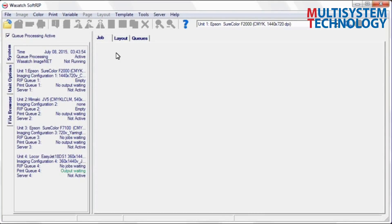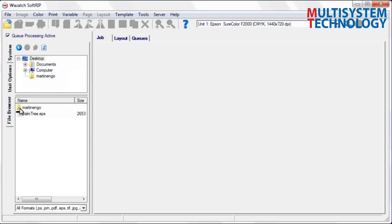With Wasatch SoftRip you get the most powerful spot color features available with any rip. Begin by selecting your image and dropping it into the job screen.